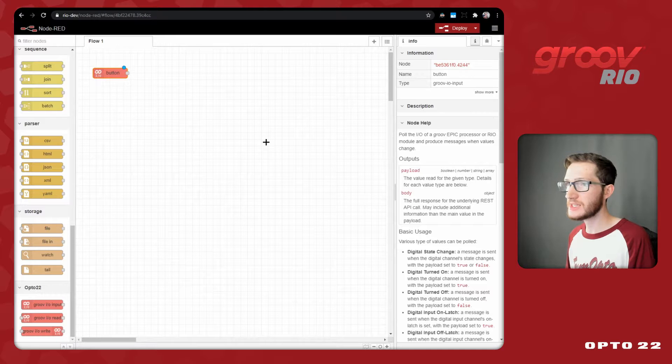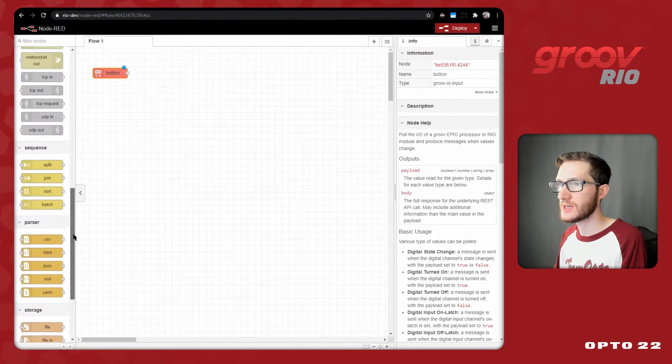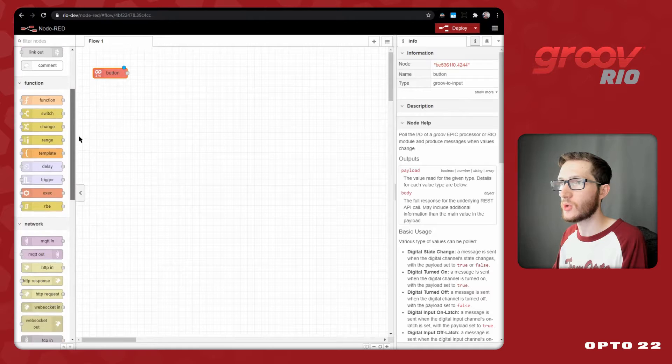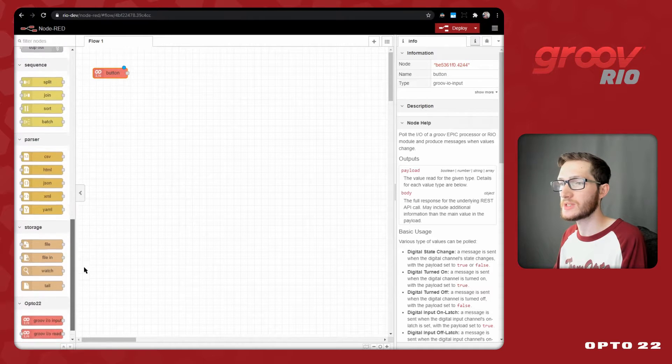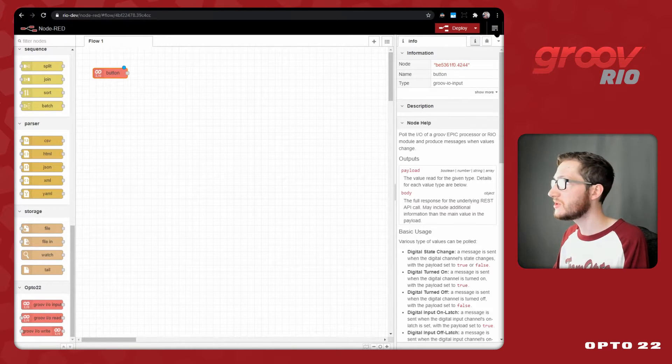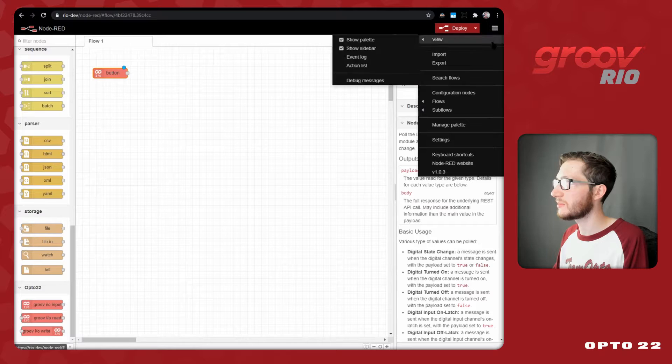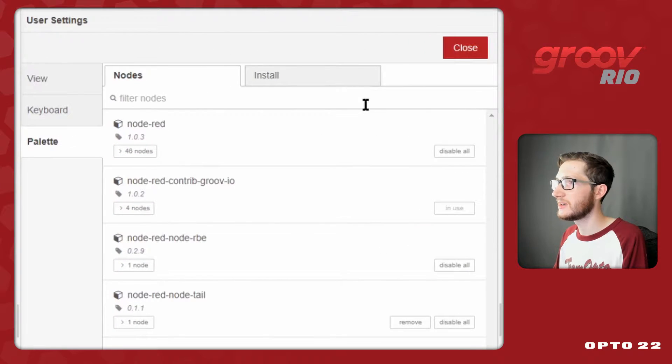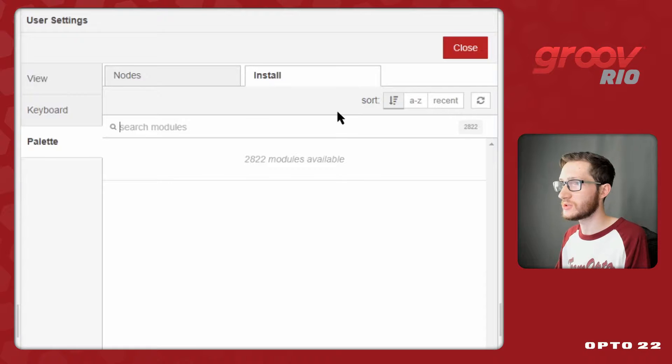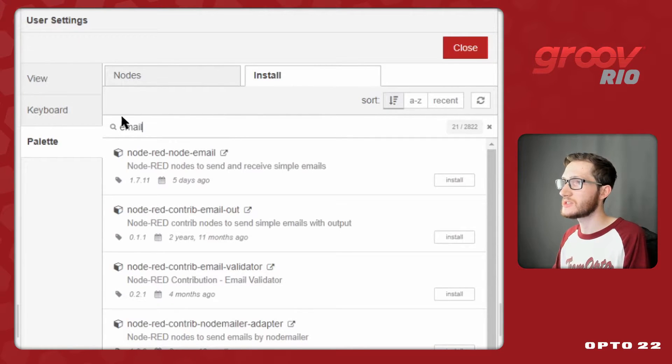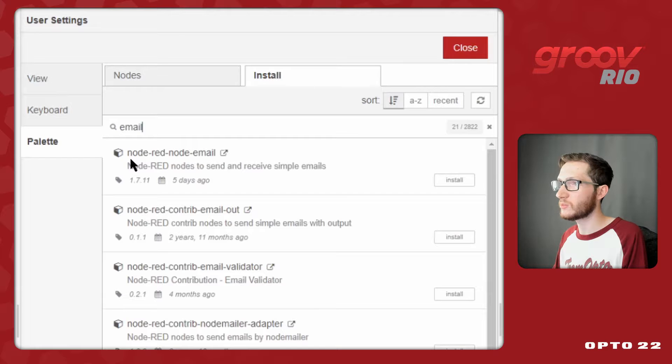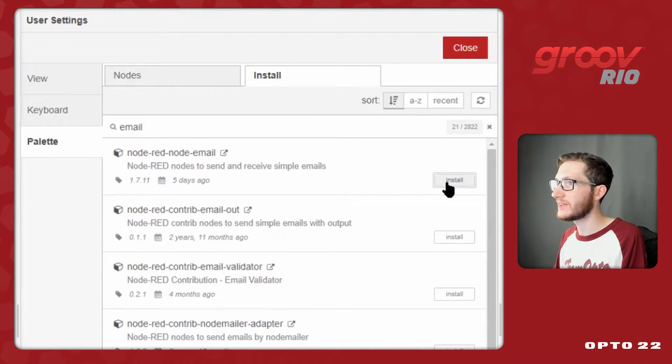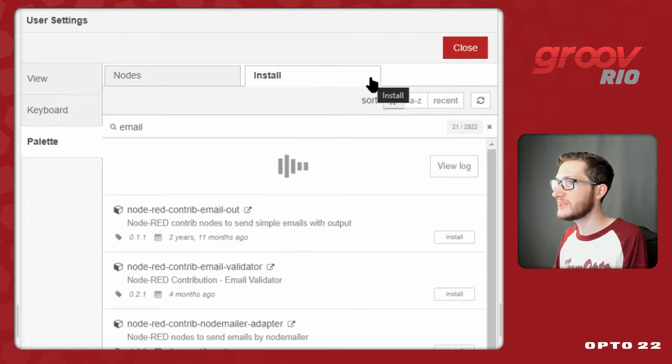The next thing is to install the Node-RED email nodes, since you'll notice they're not included with the core nodes that come pre-installed with Node-RED. To do that, I'll need to come up to the menu in the top right, and select Manage Palette. I'll need to have an internet connection to be able to install the nodes, but since I'm already connected to Ethernet, I can just search email, and this is the one I want right here. Node-RED node email. So I'll just go ahead and select Install, confirm the installation...